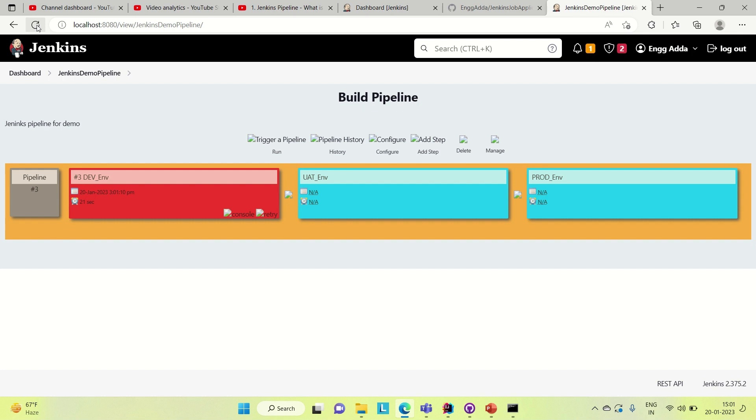So this is about the Jenkins pipeline. If you like the video, please hit the like button and subscribe to the channel for more such content.